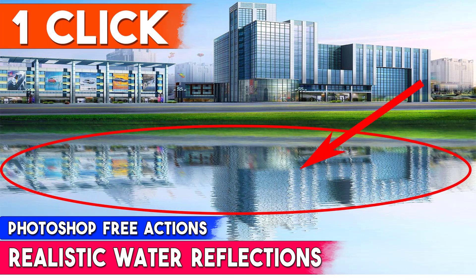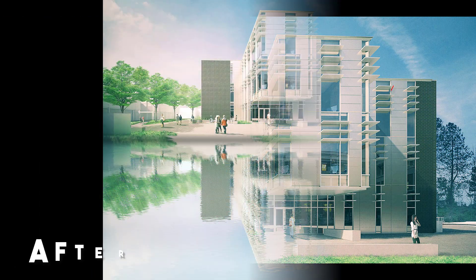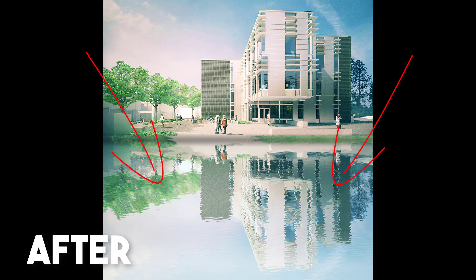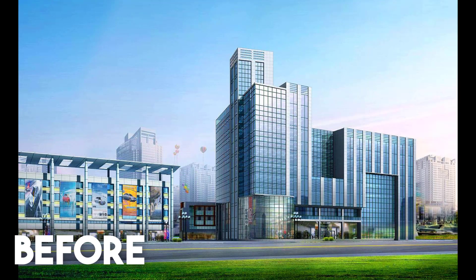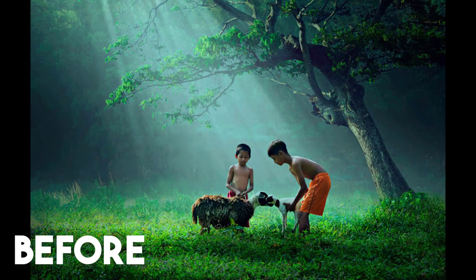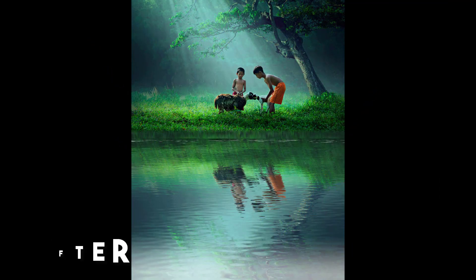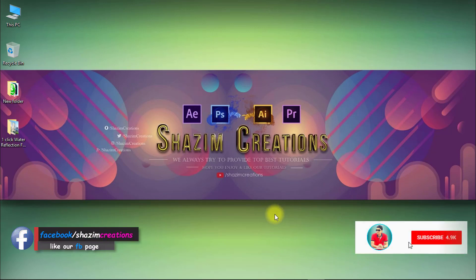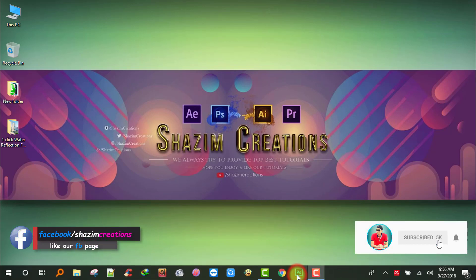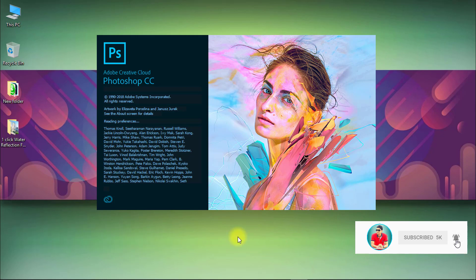In this tutorial I am going to show 1-Click Automatic Realistic Water Reflections Photoshop Actions — how to use and apply. Download this action from the video description box to save your time. I will provide it for you totally free. Watch my full tutorial and share this video.